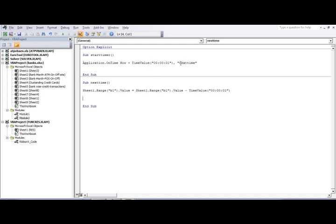This works like a loop. Once the 'next_time' procedure runs and decrements B1 by one second, I call 'start_timer' again from within 'next_time'. This causes 'start_timer' to schedule 'next_time' again one second later, creating the continuous countdown loop.